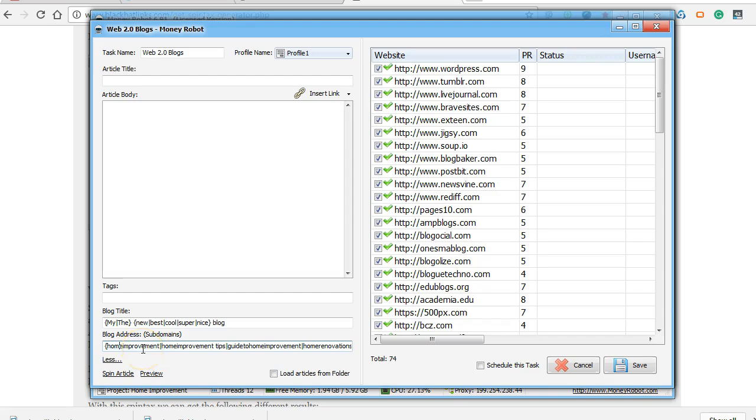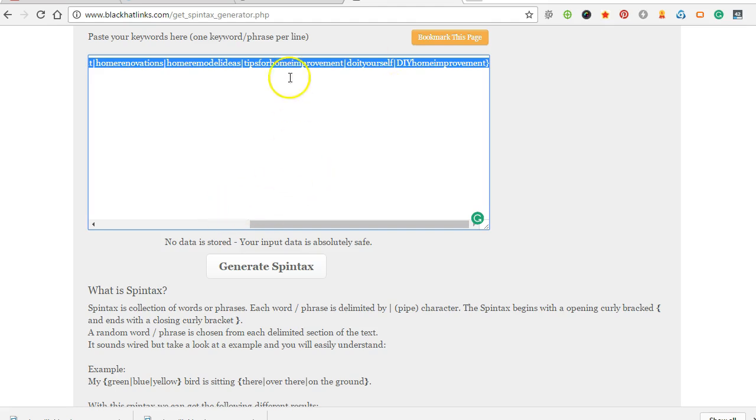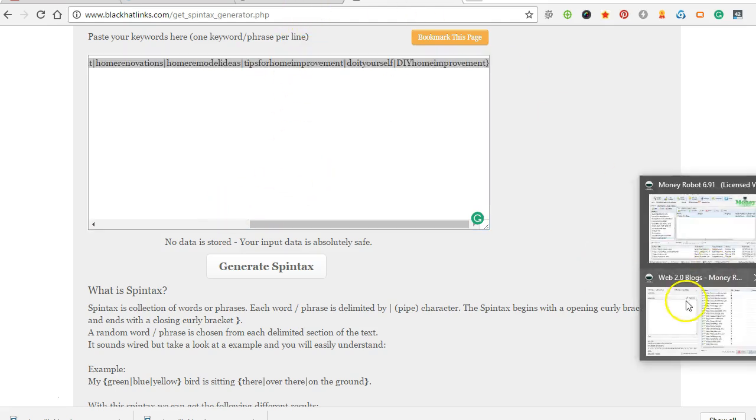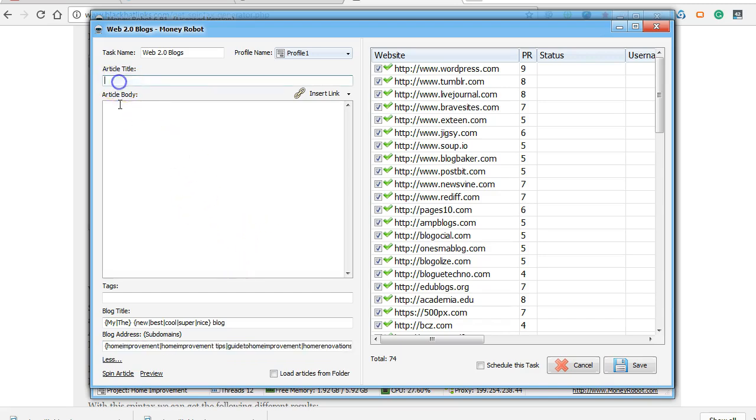And the blog title, we can spin the blog title real quick. With the paid version, you'll have the ability. It'll automatically create articles, spin it, and do everything, but with the free one, you have to put in your own article and body.